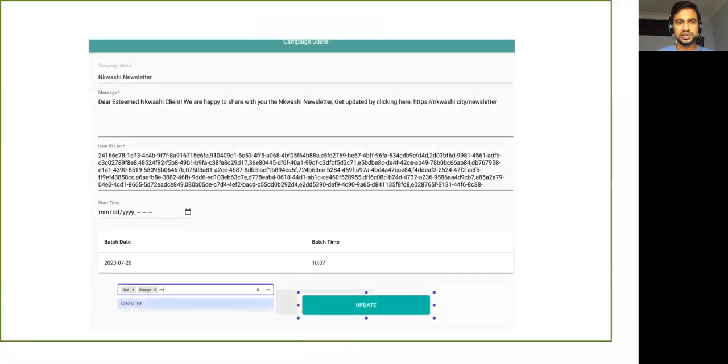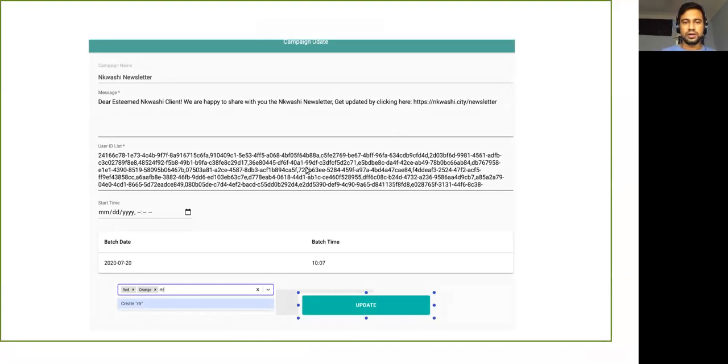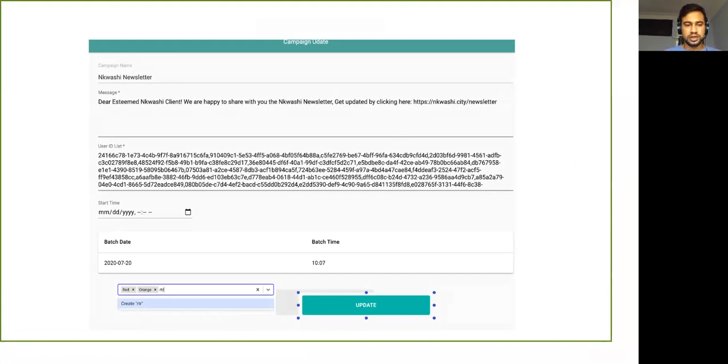Previously we had this user ID list which we drag from Excel or somewhere else directly from the database, put it here to run a campaign. So instead of doing that...